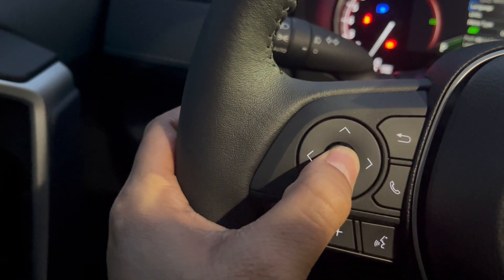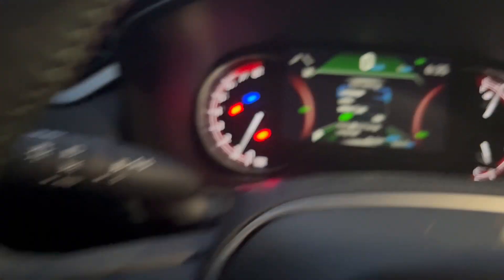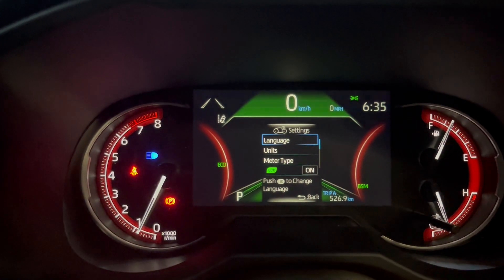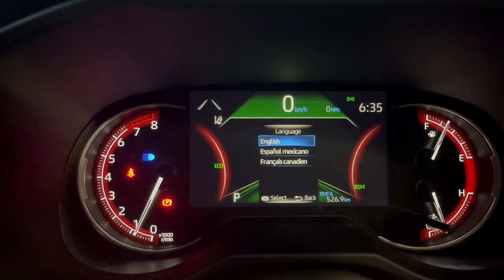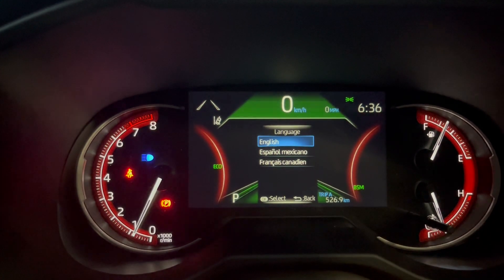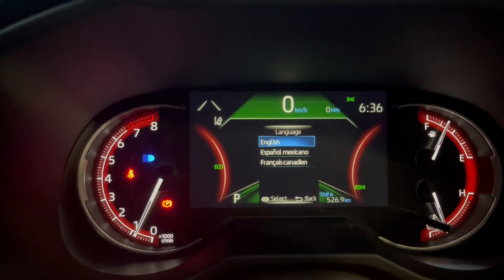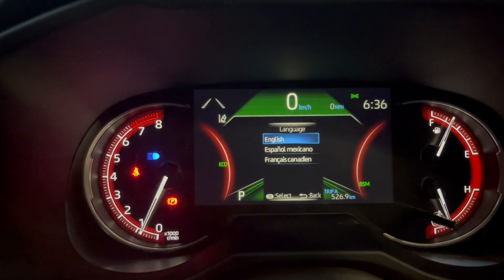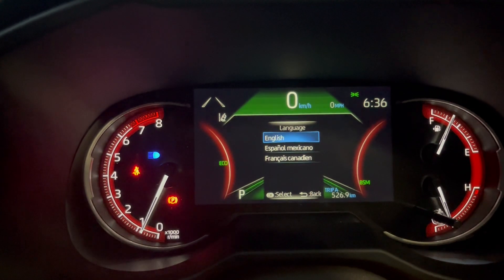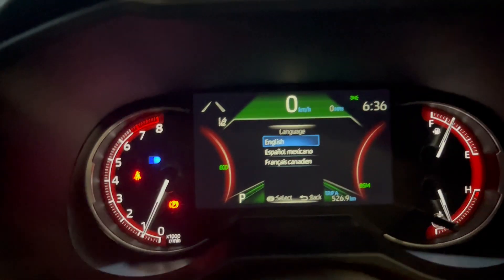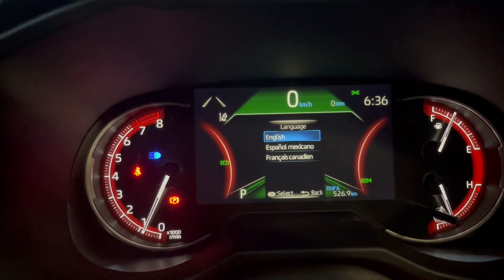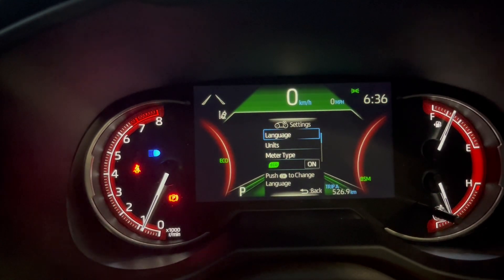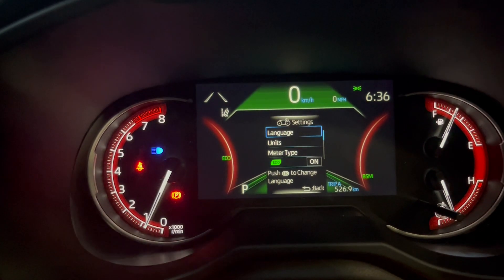Long press the button here and your settings will open. You'll see the language option. Since I'm in Canada, I have three language options: English, Mexican, and French. I'm good with English so I'm keeping it there. That's how you do it — thank you, drive safe.